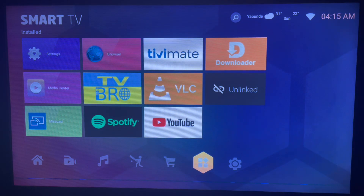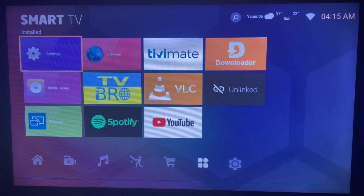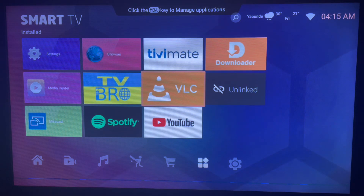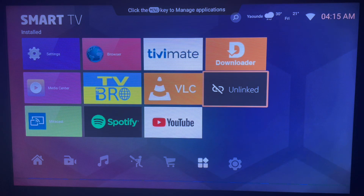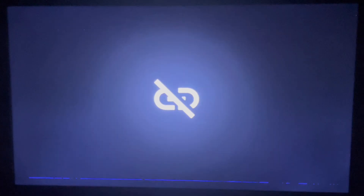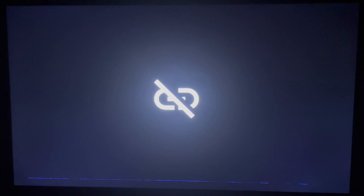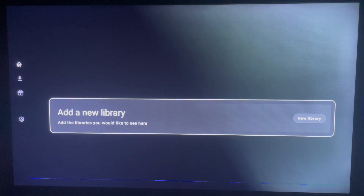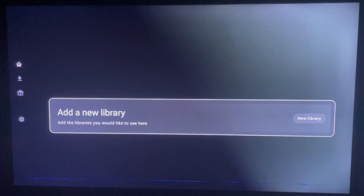Now here's the Unlinked app you just installed. Go ahead and launch it. As I said, this application is what you're going to use to install live series applications and movie applications for free without paying anything. Once you see what it looks like, all you have to do is go ahead and add a new library.